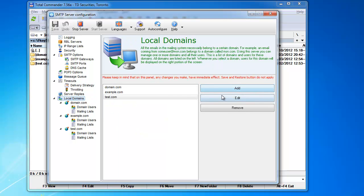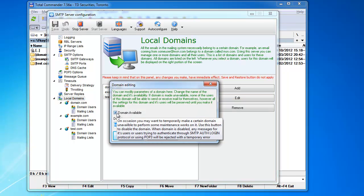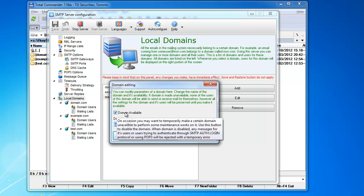When you add a domain and you want to edit it, the only options you have here is availability of a domain. If the domain is not available, it's going to give a temporary error to anybody who sends email for the users of this domain. It will say that domain is temporarily not available. Please come back later. And you can take a whole domain offline if you need to for maintenance, for example, if you want to change something.